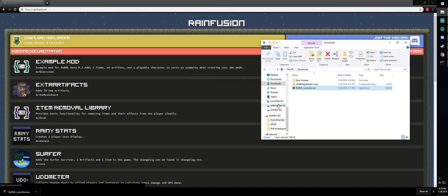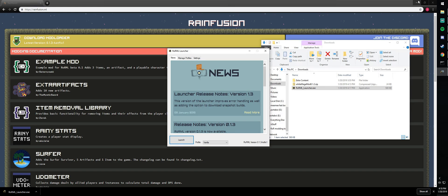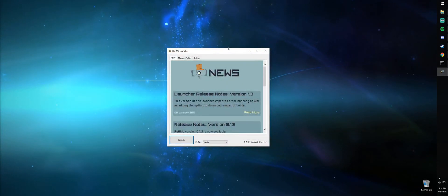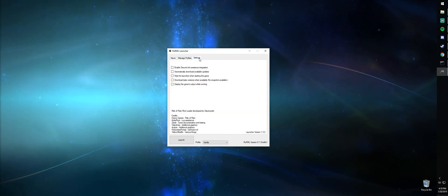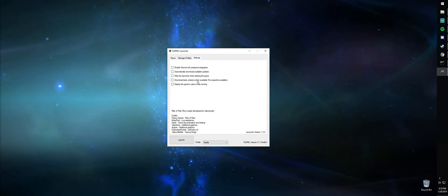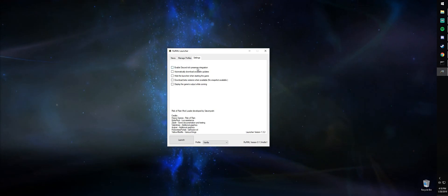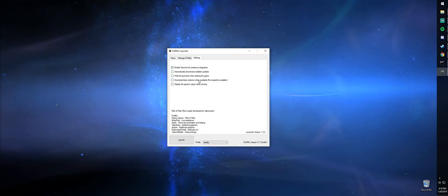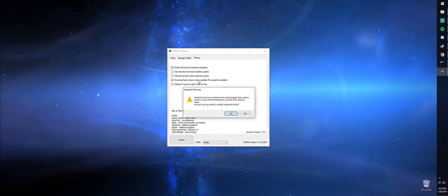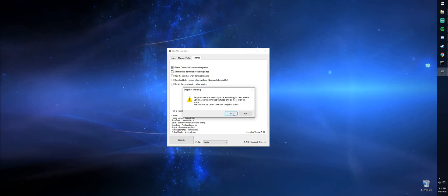And it's that simple. Now, in Modloader, in our settings tab, we have several options such as discord rich presence integration and beta versions, and there's a warning that they can be buggy.